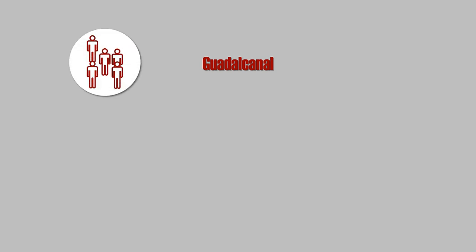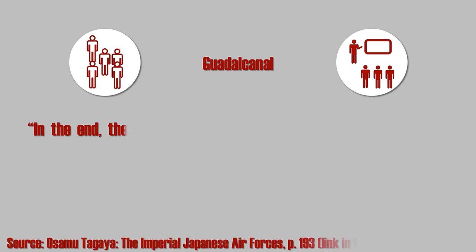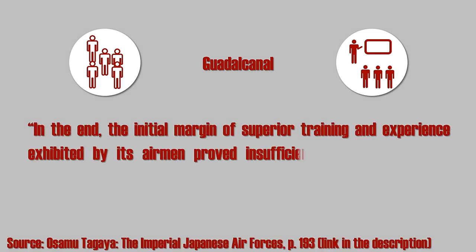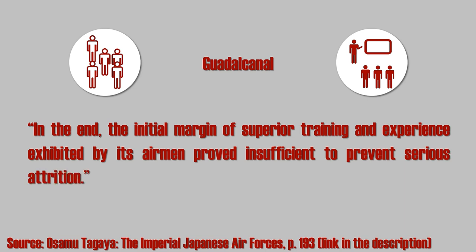The lack of proper training programs was similar to the Germans, and since Western Allies put strong emphasis on training early on, this soon led to a situation where the average Japanese pilot was less trained than the average Allied pilot. As Osamu Tagaya put it, in the end, the initial margin of superior training and experience exhibited by its airmen proved insufficient to prevent serious attrition.